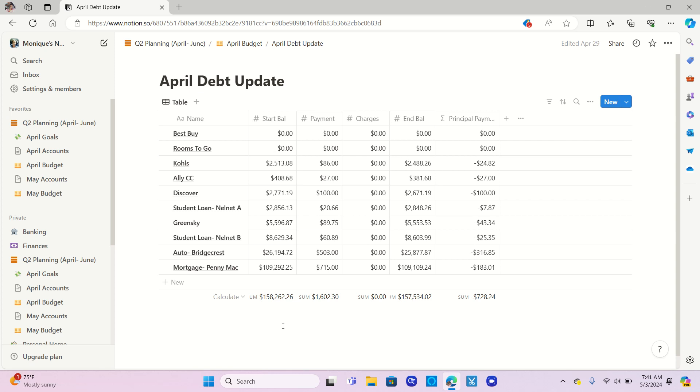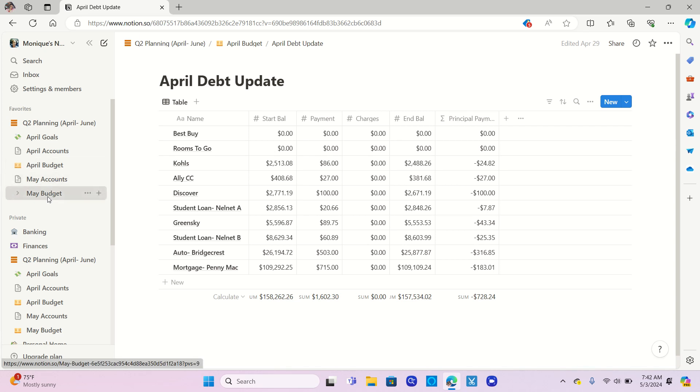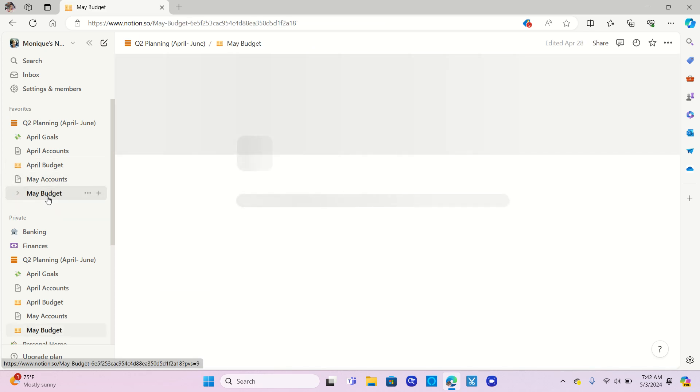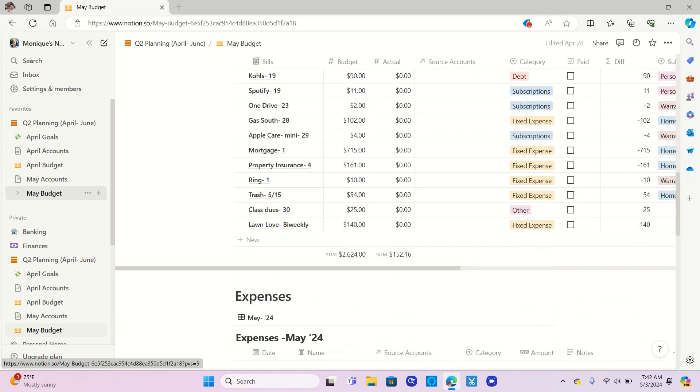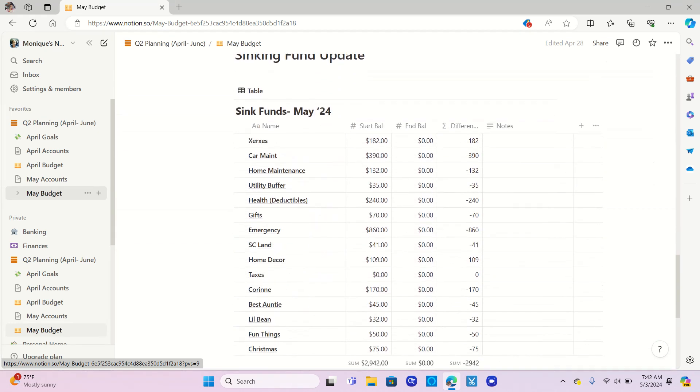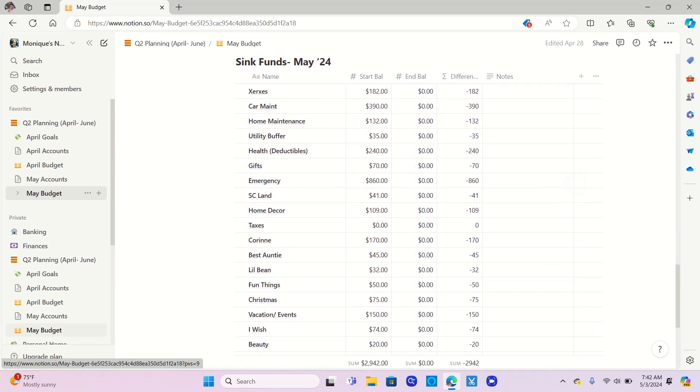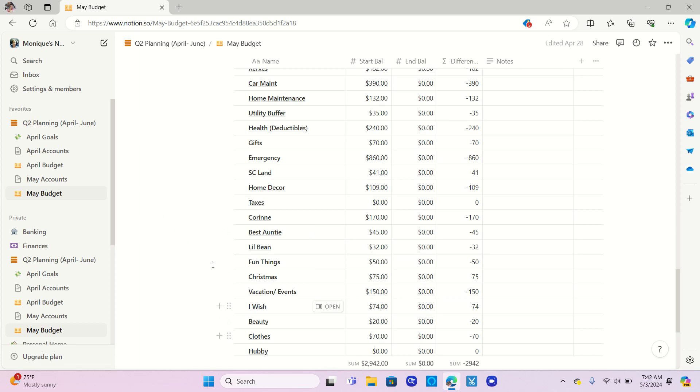Okay, so that is it. Very quick video. Just wanted to share with you guys the sinking funds and the April debt update. For May, I've already set up. Let's check. Yeah, so for May, I've already changed over my categories.